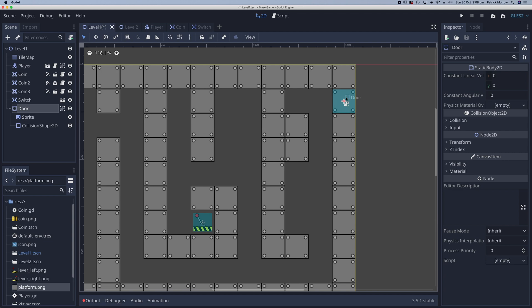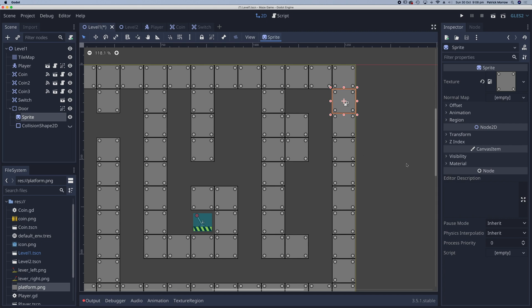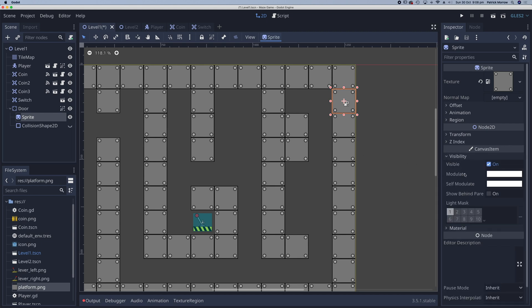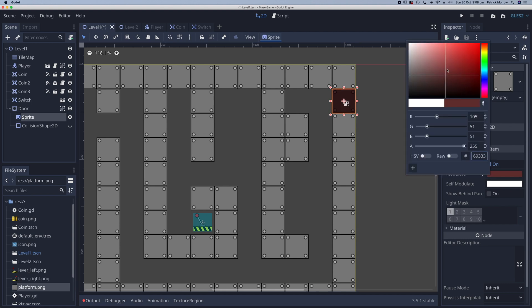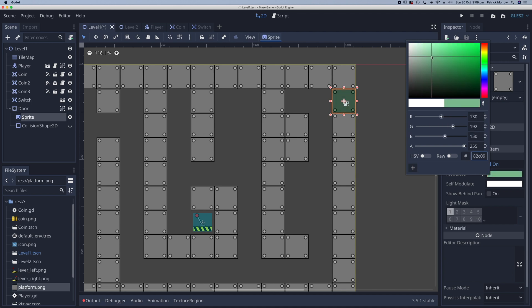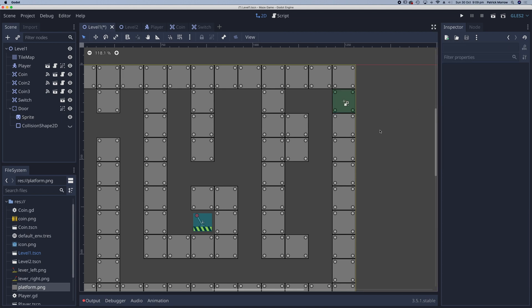Now, in order to indicate to the player that there is a door and that this switch is connected to the door, I'm just going to change the color of this. I'll hide my CollisionShape2D for a second by clicking on the eyeball. Over on the right-hand side, I'm going to click on Sprite, and in the inspector under visibility we've got 'modulate'. I'm going to click on that, change the color — let's go to maybe a greenish color. Then I can turn back on my CollisionShape2D.